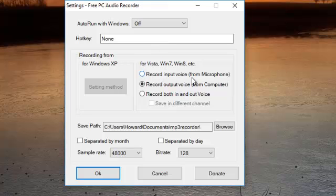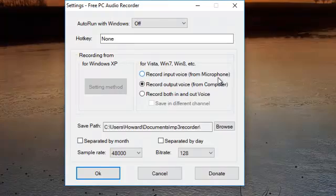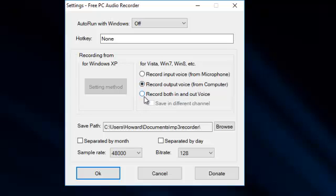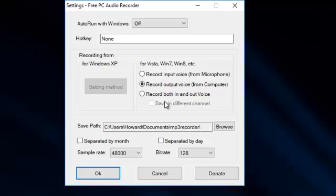Record input voice from a microphone. So if you want to make your own recording with a microphone, you can do that. You record output voice from the computer, and that's the one I have ticked. Record both in and out voice. So if you're doing a conversation on Skype, you want two sides of the conversation, you can click that button.